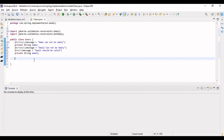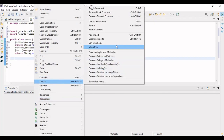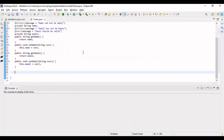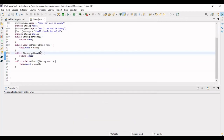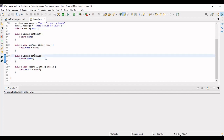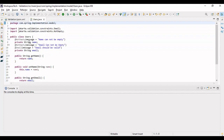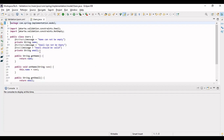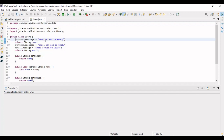Let's now generate the getters and setters for the model class. So the validation gets started from the model class itself — you use the annotations provided by the validation dependency and mark your fields with them. We have done it for name and email: email should be valid, email should not be empty, and name should not be empty. You can do this for any fields you are adding.